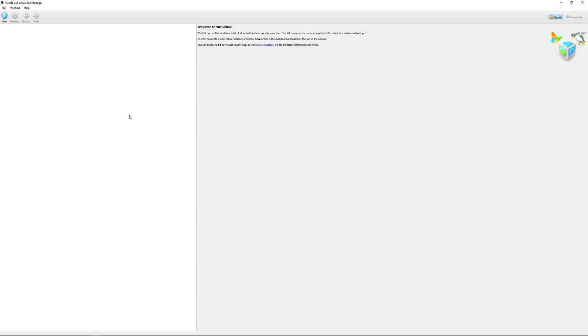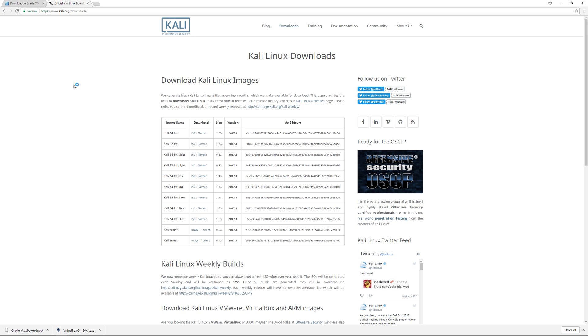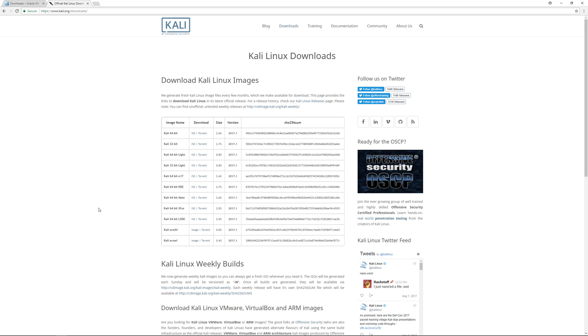I'm going to go through the process of downloading and installing Kali Linux. Go to kali.org/downloads. Kali Linux is a penetration testing cyber security Linux distribution.